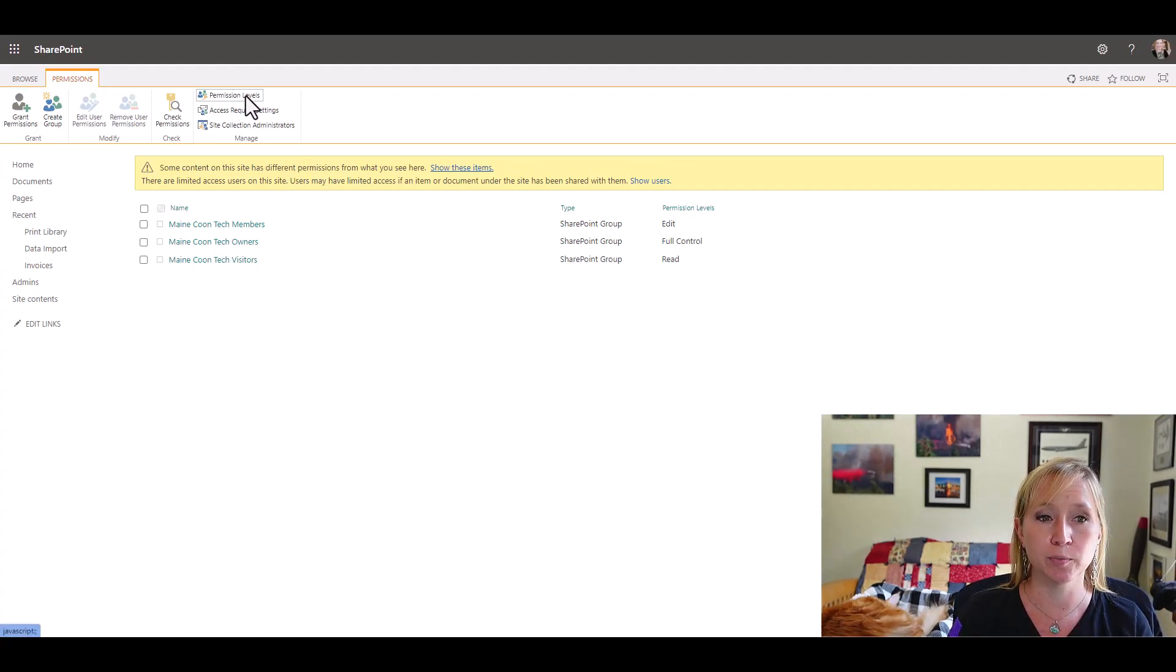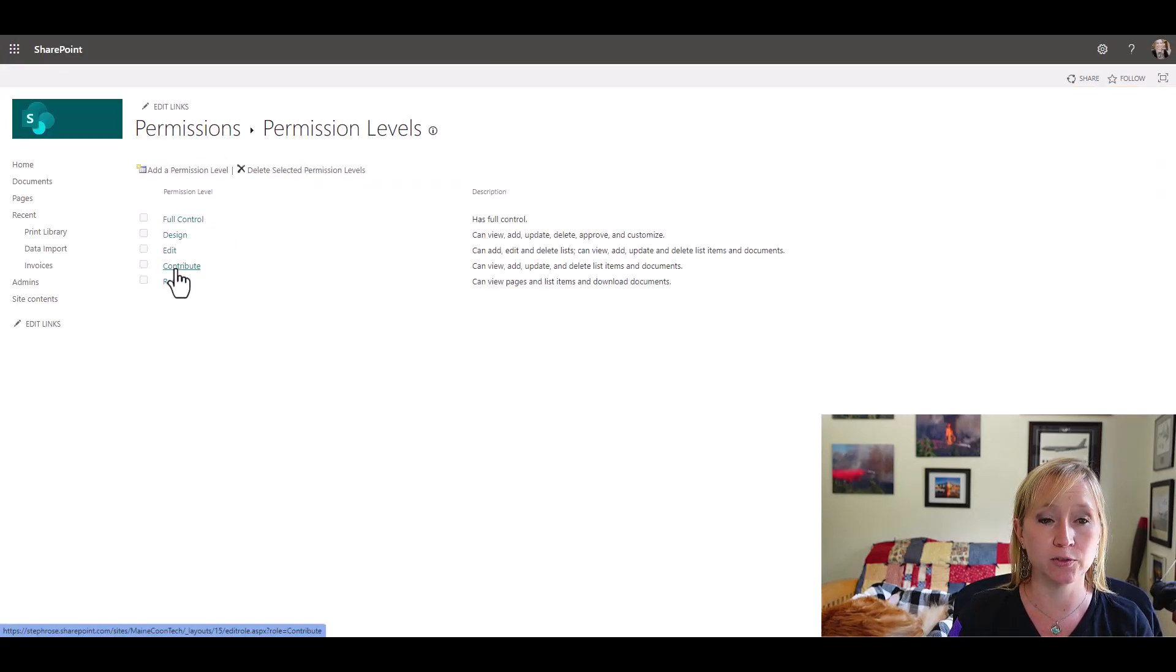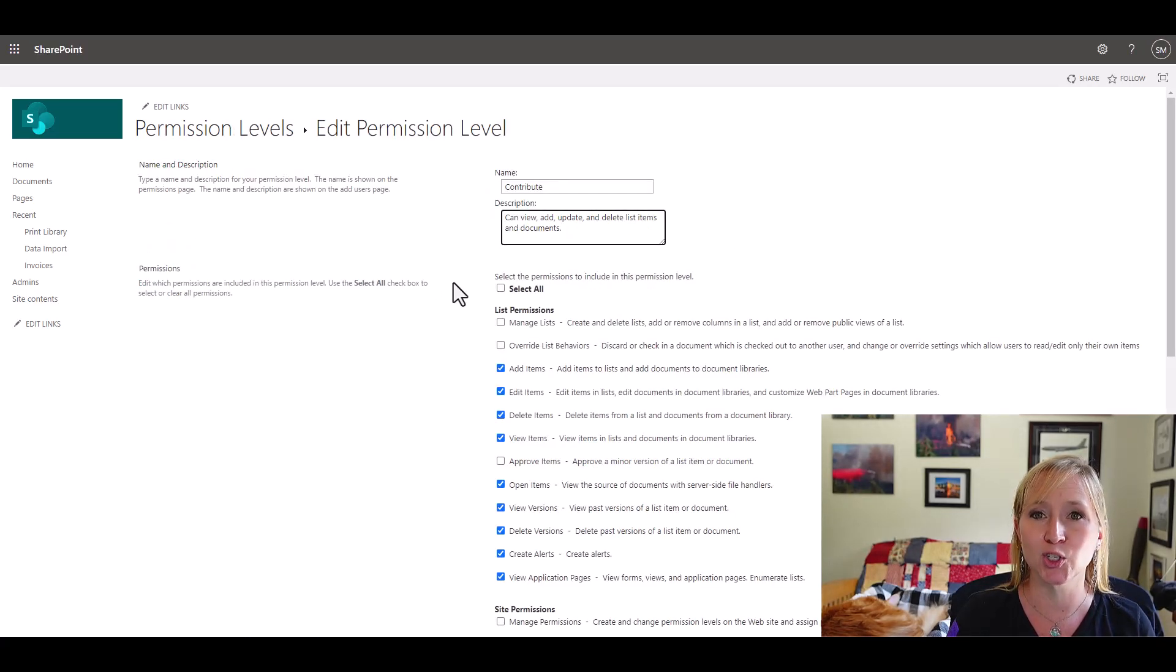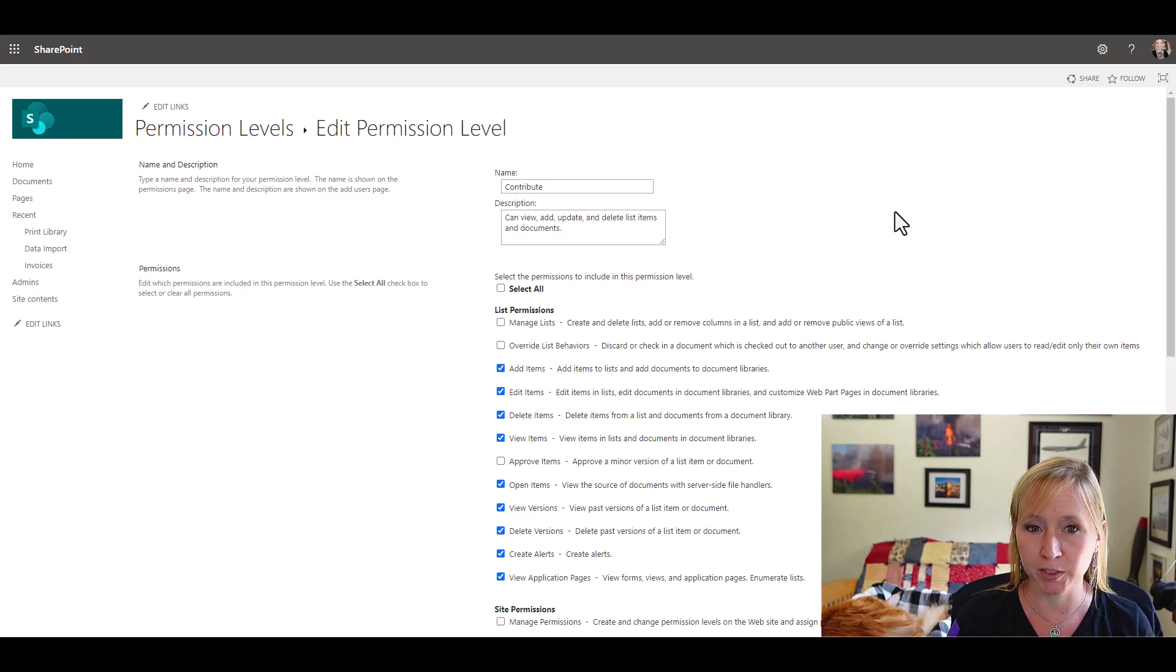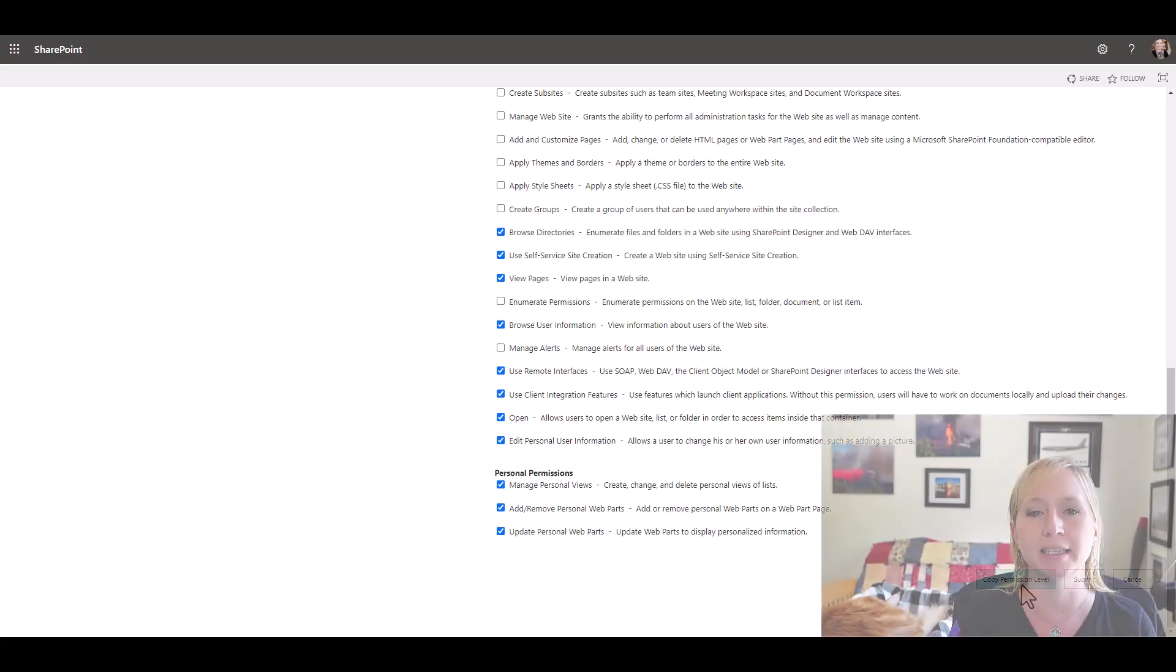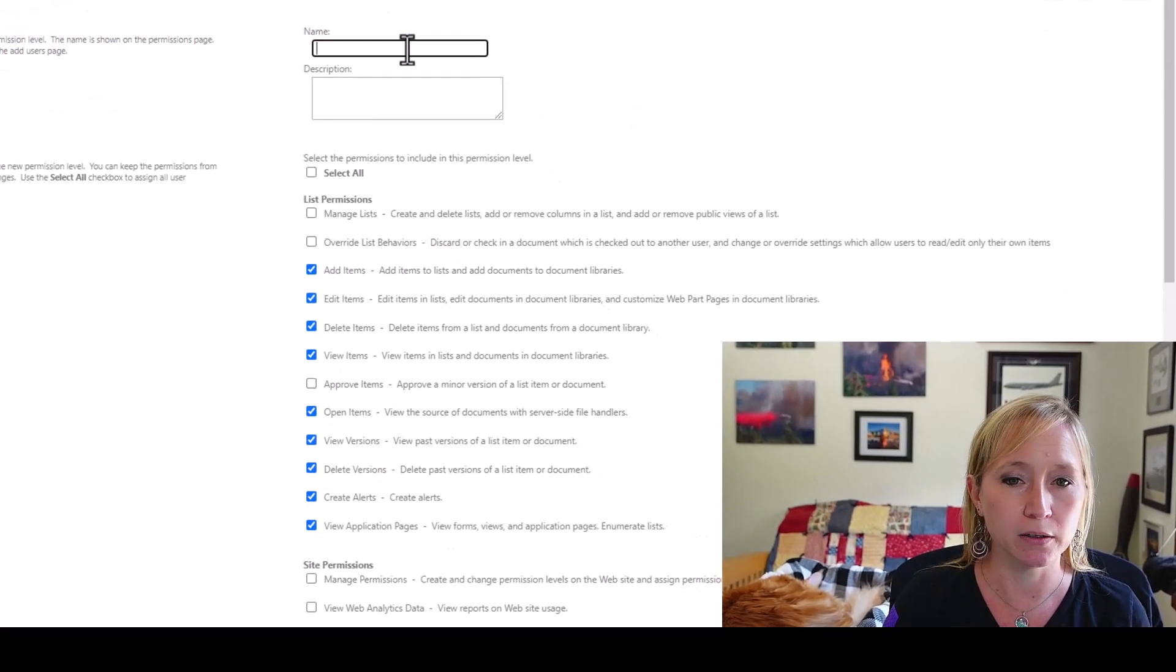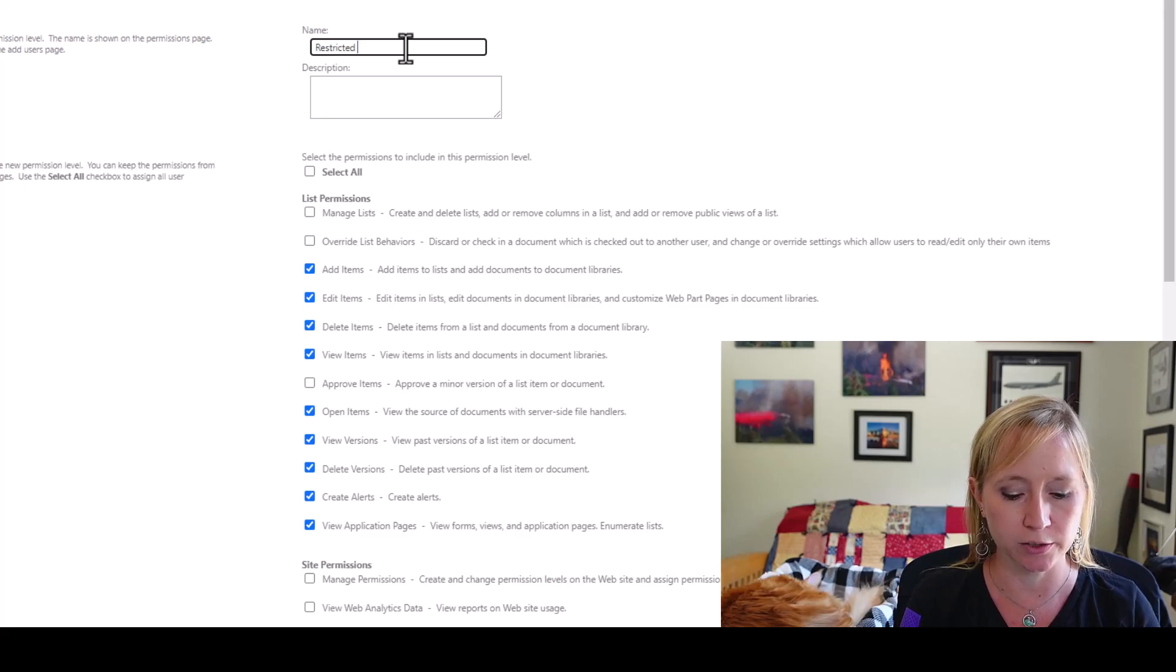So here from permission levels, we're going to click on contribute because that's what we want the users to do. We want them to do a restricted contribute. So copy the text from the description, scroll all the way down, and you see we have a button for copy permission level. We're going to click that. And from here, give it a name. We're going to call it restricted contribute.